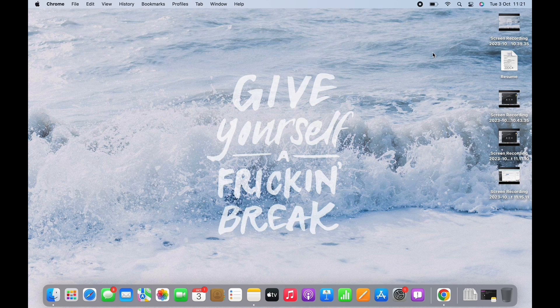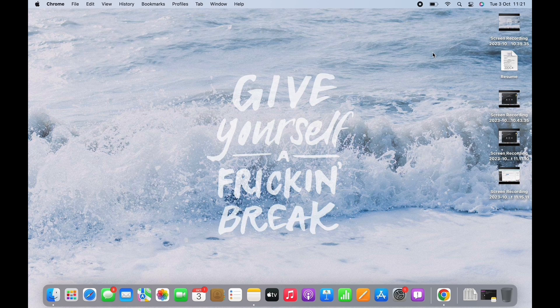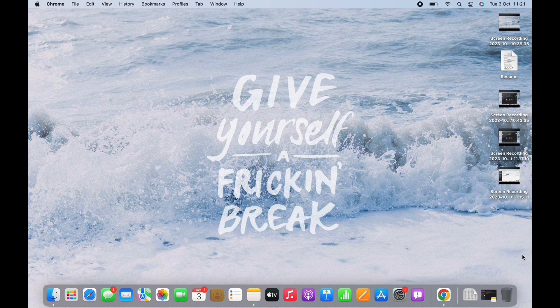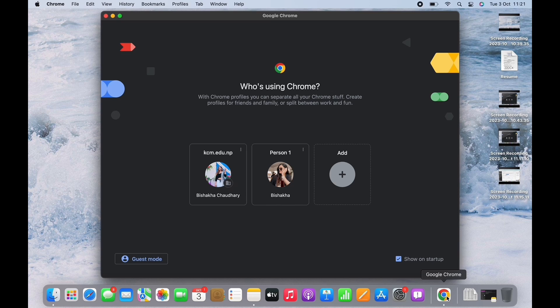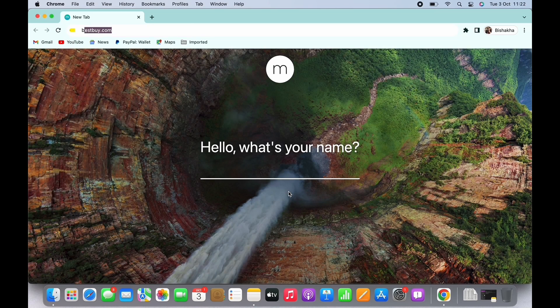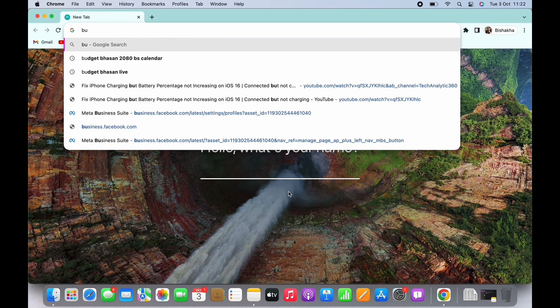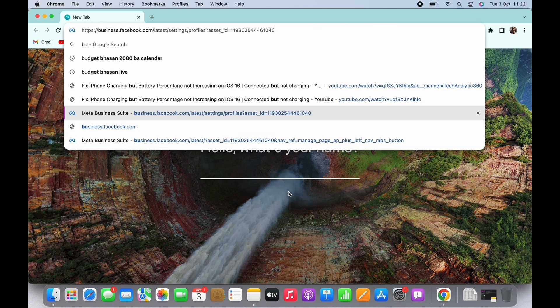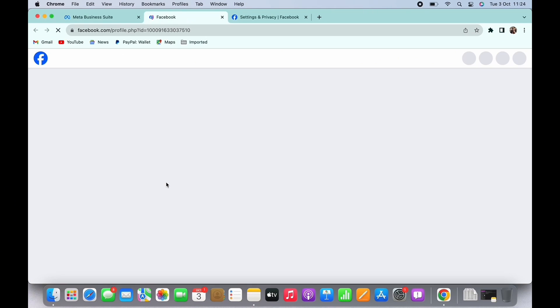In order to change profile photo on Meta Business Suite, open your preferred browser first and in the search bar, search for www.business.facebook.com. You will be led to your Meta Business Suite account.